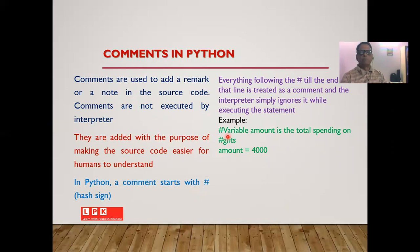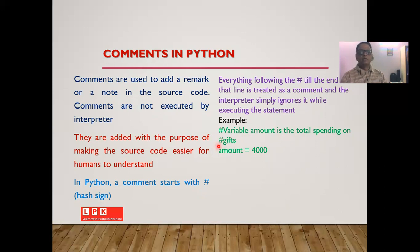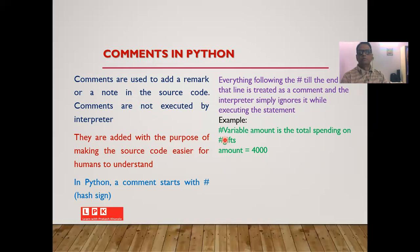If you want to continue a comment on the next line, you have to write the hash sign again. Whenever the interpreter encounters a hash, it simply ignores that line and executes the next statement. For example: # variable amount is the total spending on the gifts. Comment facility is very useful because it helps us understand the purpose of the program, the identifier, or a particular statement.